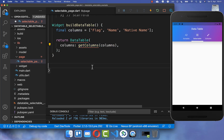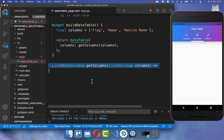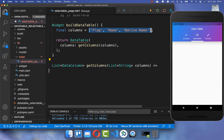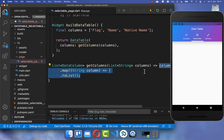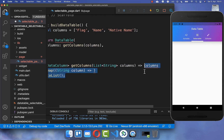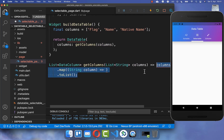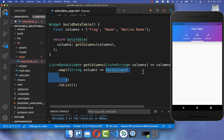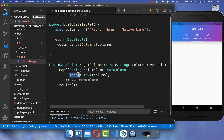We create a new method getColumns and here we get all the columns which you have defined. We simply map over these names and create for each of them a DataColumn object. Inside of this DataColumn object you have the label property where you simply set the text of your column.